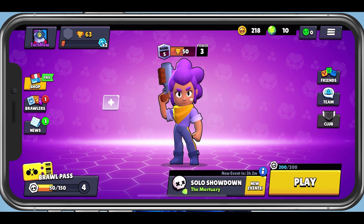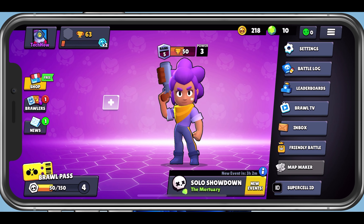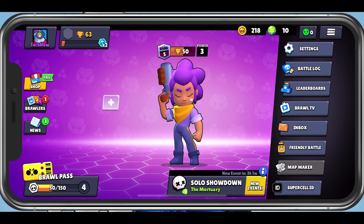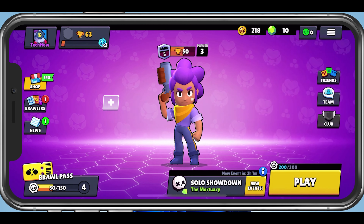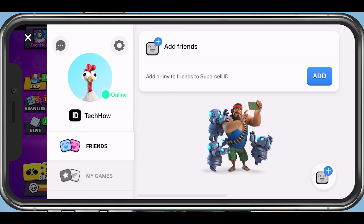In your main menu, click on the burger menu icon in the top right. Navigate to Supercell ID. This will allow you to preview your Supercell account information as well as your account settings.